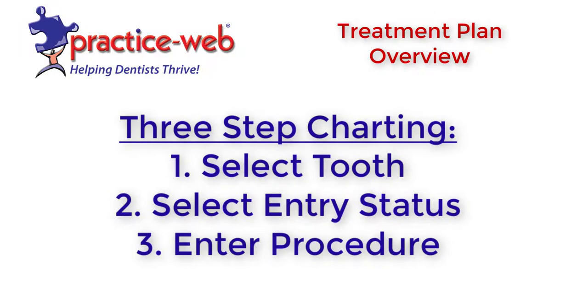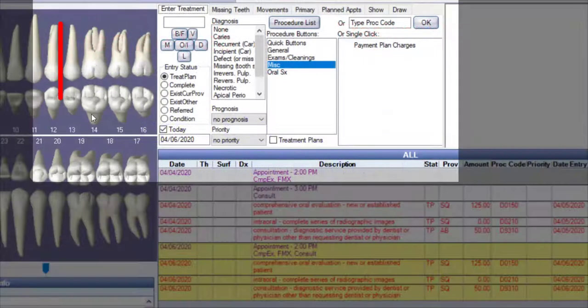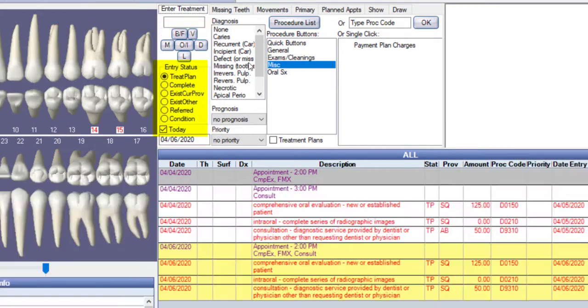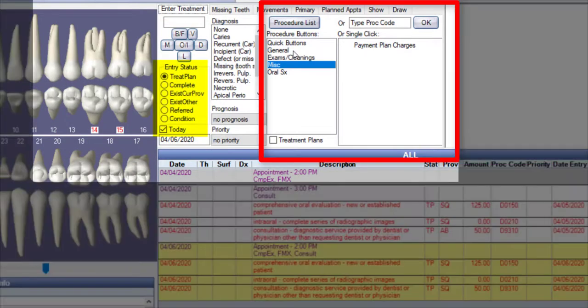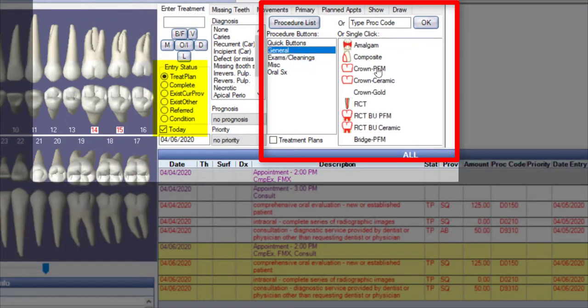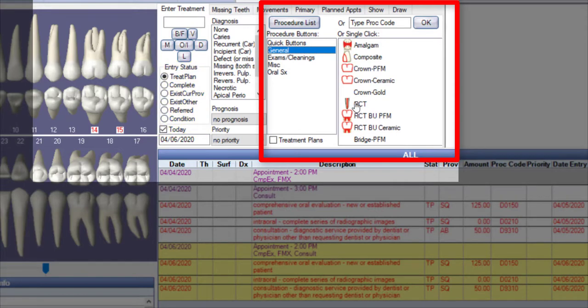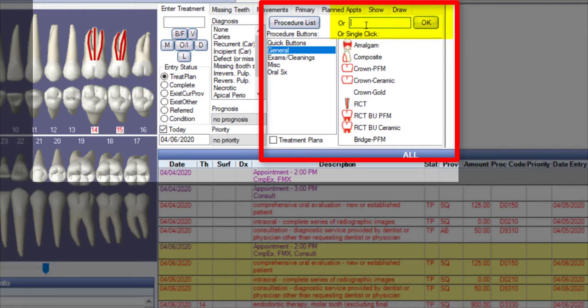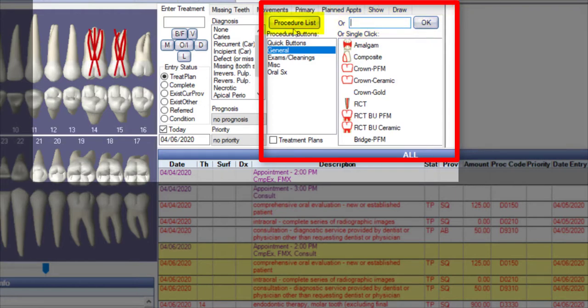First, we'll select the Tooth or Teeth. Then, we'll select the Entry Status. Then, we'll select a Procedure Code to Chart. This can happen in three ways. First, through the Procedure buttons. By typing the Procedure Code into the Procedure Code field, or by searching using the Procedure Code list.